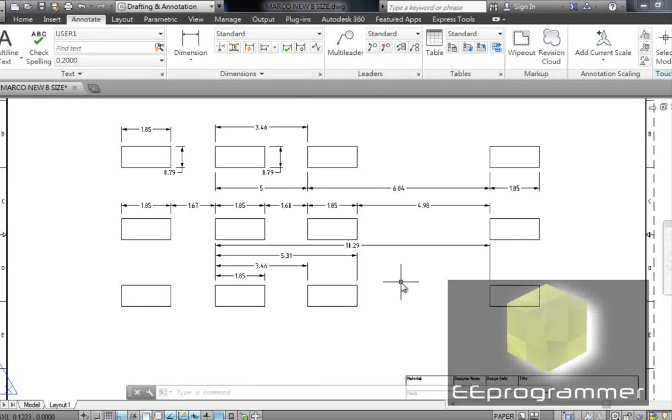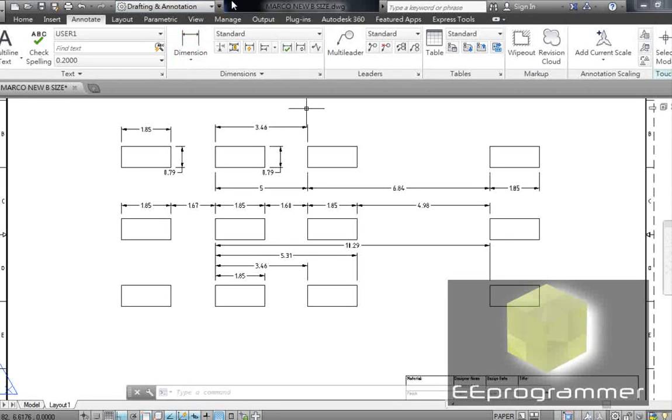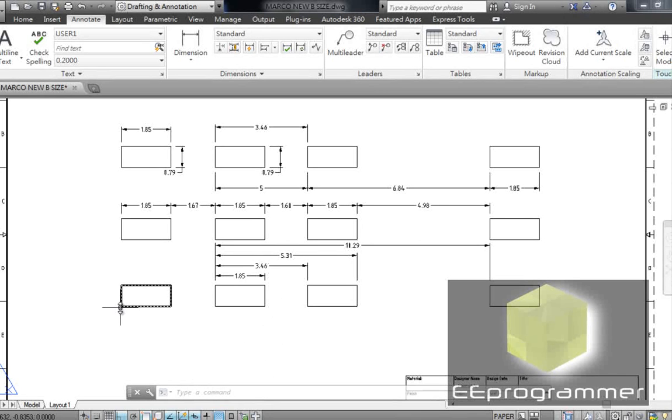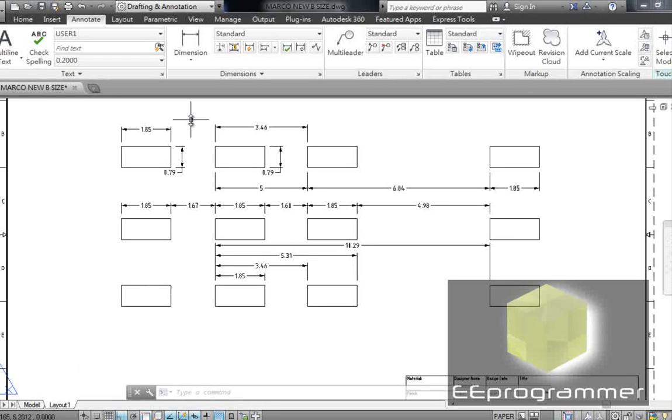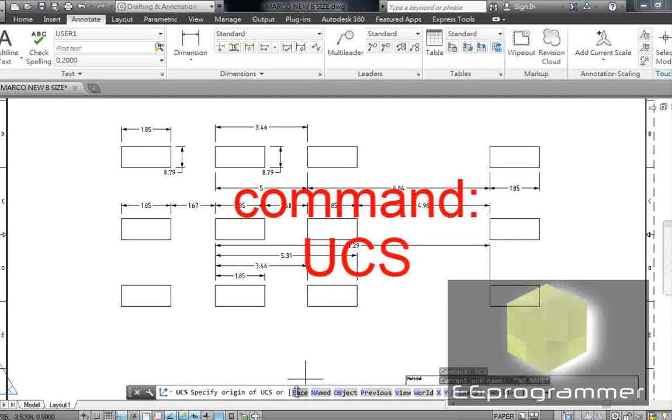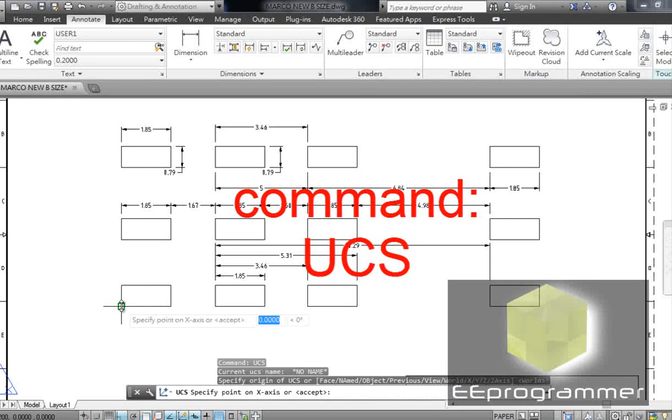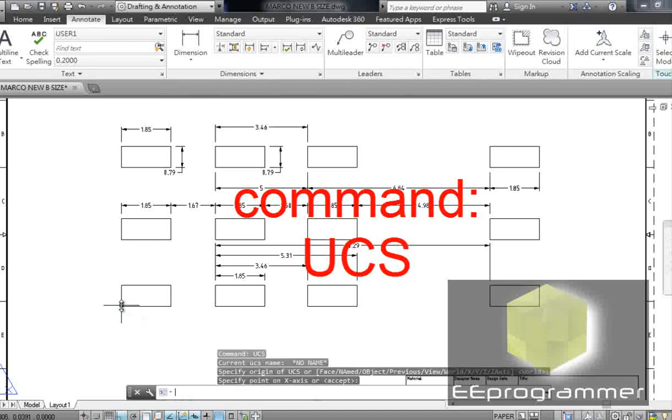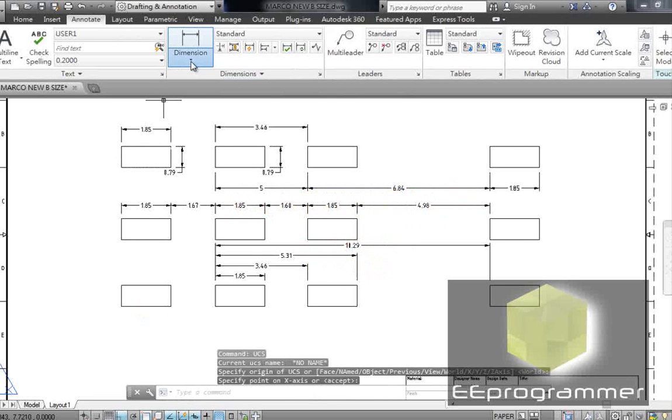Now, assume I want to pick this corner as the origin. What can we do? Type UCS in here. Pick this corner. Accept it. That will be your new origin.